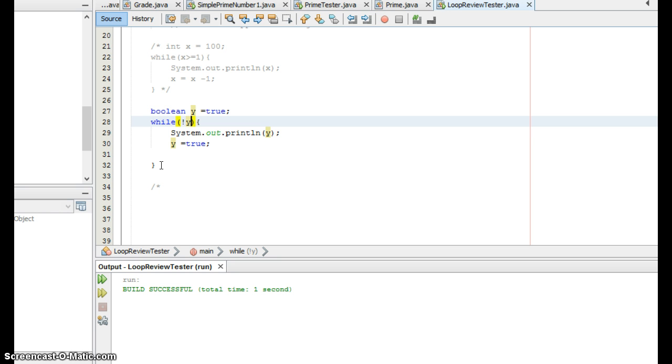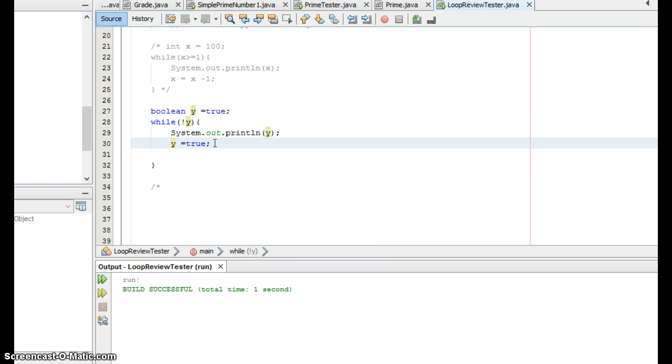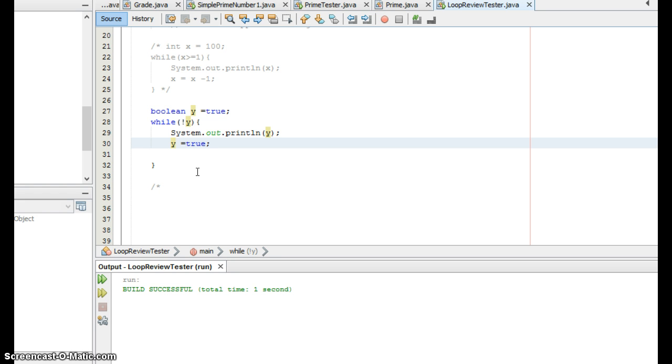So those are some tricky things with booleans that you will see on the test. So as a wrap up you need to be able to predict the output, you need to pay very close attention to the conditions particularly if they're using less than greater than less than equal or greater than equal. You need to be able to look at booleans like this, you need to be able to compare loops and find ones of the same output, and you may be asked to pick a line or two of code to make sure a loop does not become infinite and you will be asked to pick out infinite loops as well.